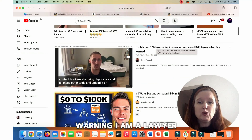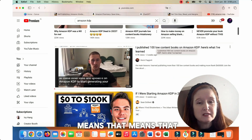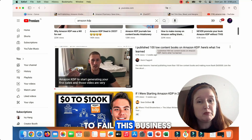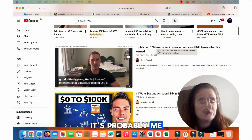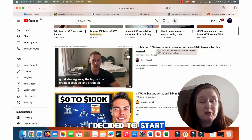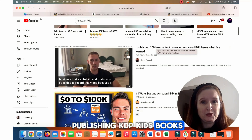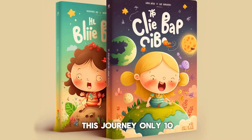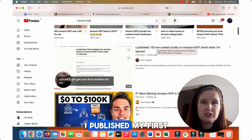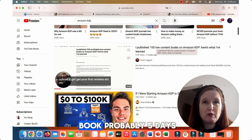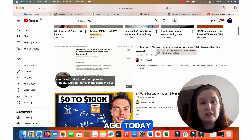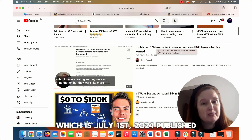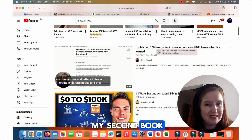I am a lawyer. You know what that means? That means that if anyone is going to fail in this business, it's probably me. I decided to start publishing KDP kids books — children's books. I started this journey only 10 days ago. I published my first book probably five days ago, and today, which is July 1st, 2024, I published my second book.